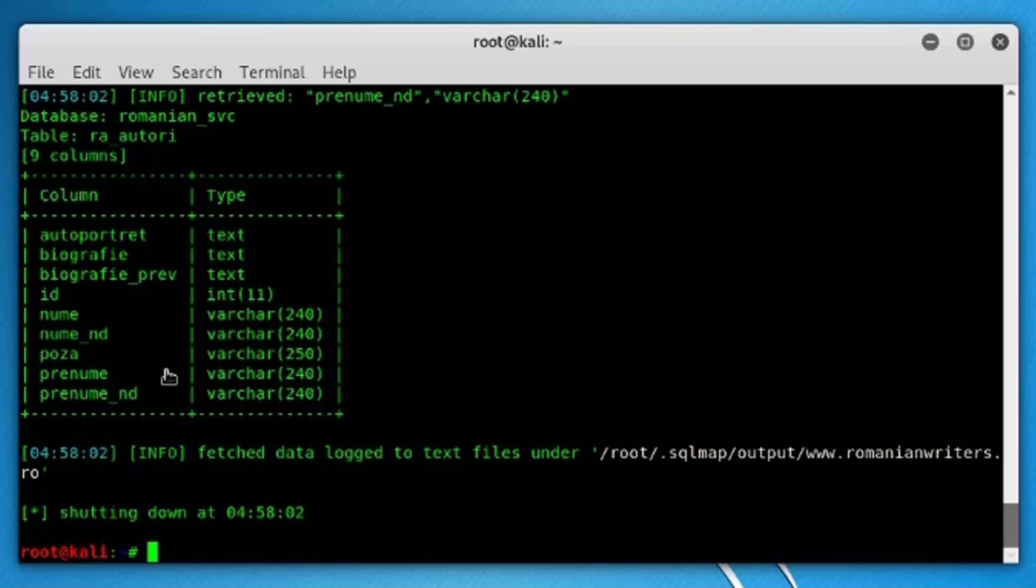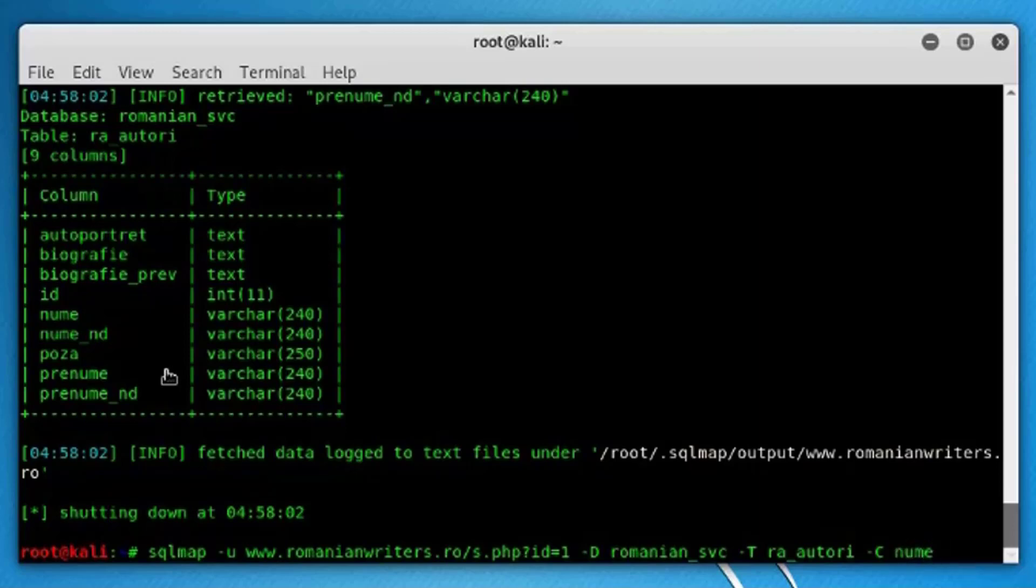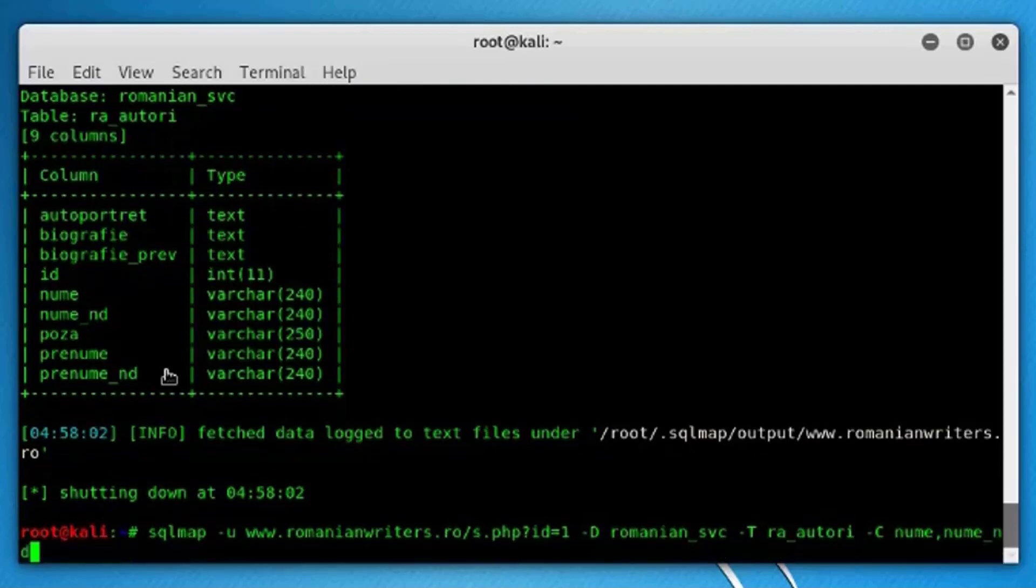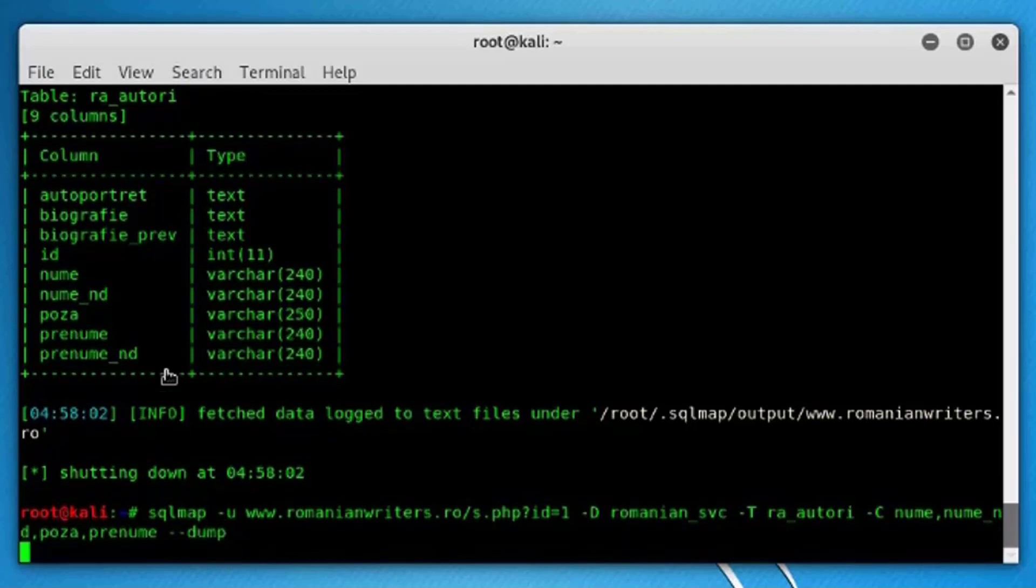So just get back the previous command and remove these columns. Use hyphen C uppercase, and then you can select the column names like nume, then nume_nd, comma, prenume, etc., and then use space hyphen hyphen dump.